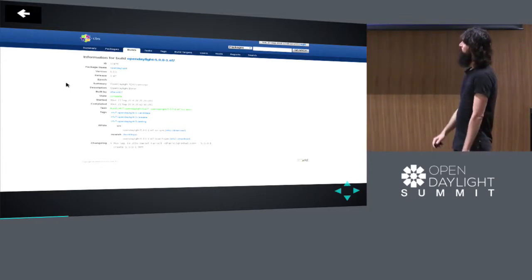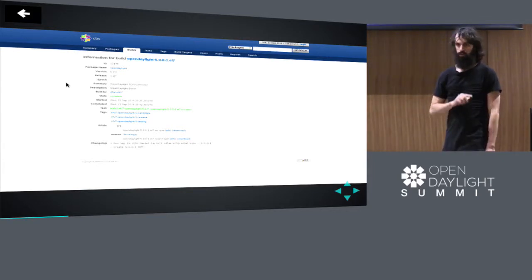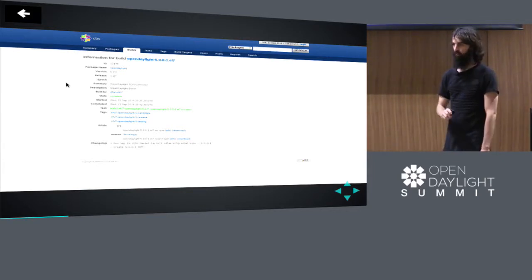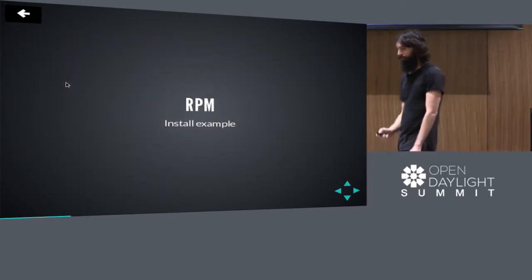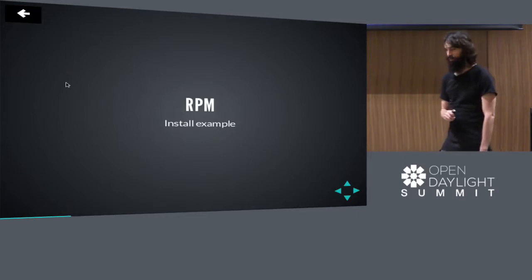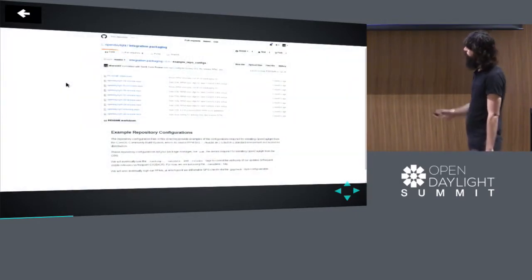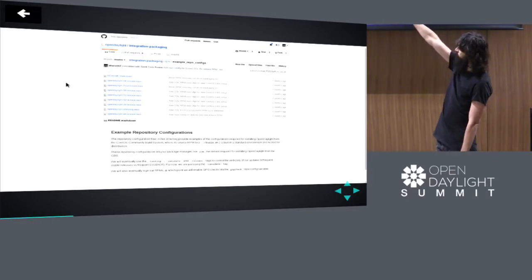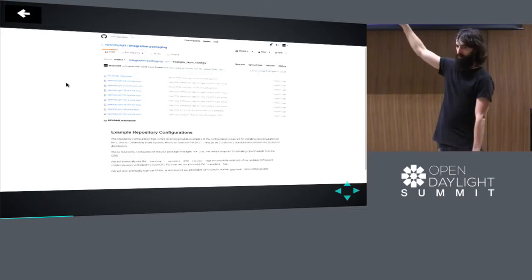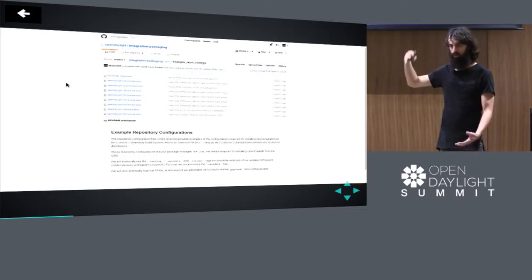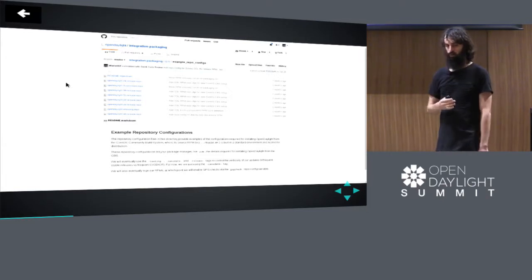Here's Boron, for example, on the CentOS Community Build System. Every build we've ever done is here, so you can go look at a permanent log of everything relevant to OpenDaylight RPM-wise. Let's see an example of how to install the RPM. This is a directory in the integration packaging repo, subdirectory RPM, subdirectory example repo configs. It's just a bunch of .repo files that we provide as examples to install RPMs from.